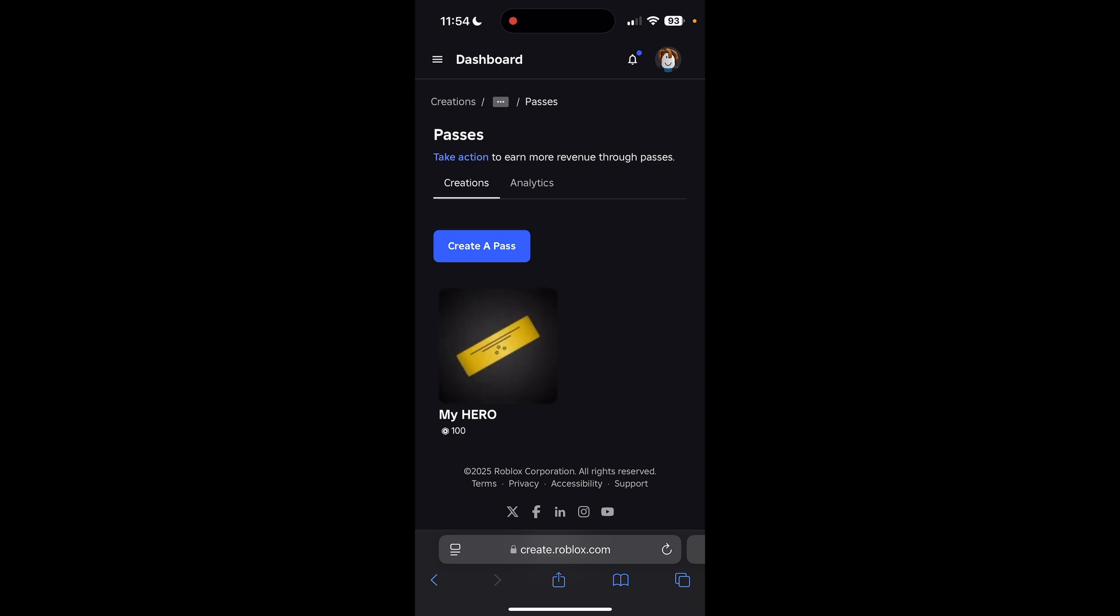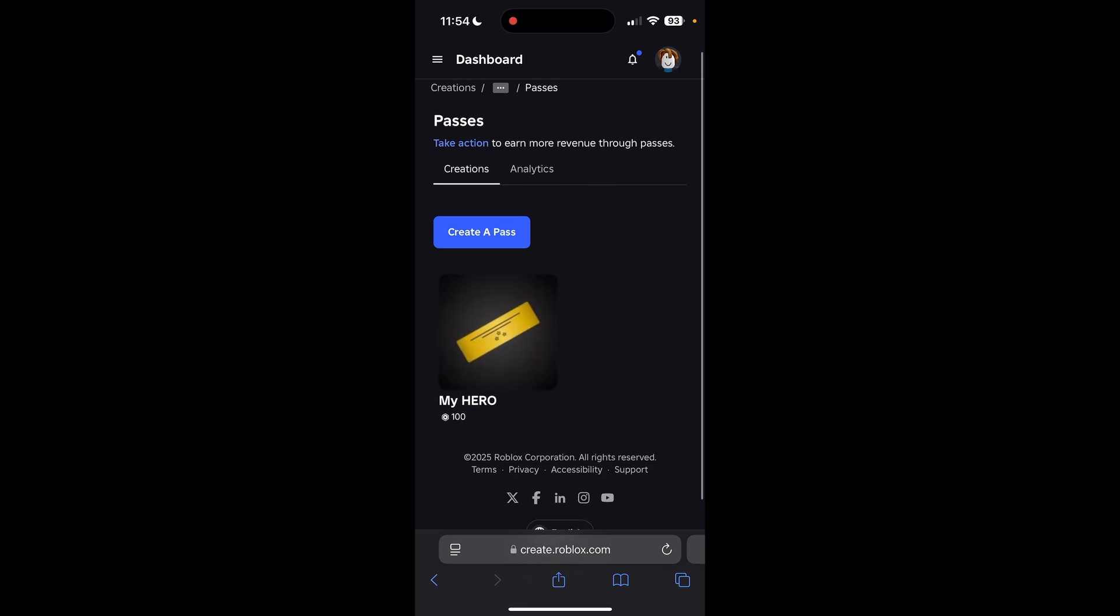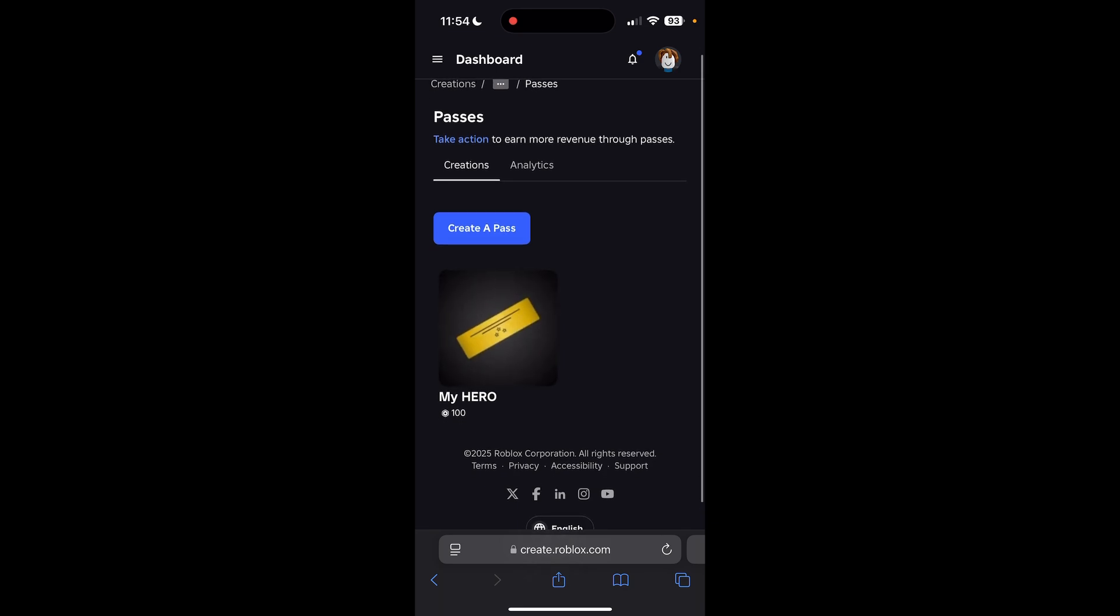Go ahead and click on Passes, and then it brings us to where we can make a game pass for Please Donate. So go ahead and click Create a Pass.